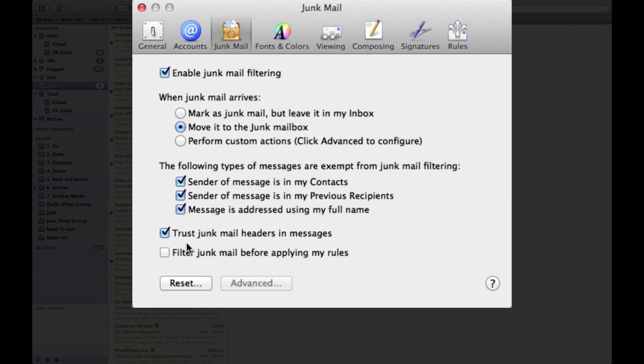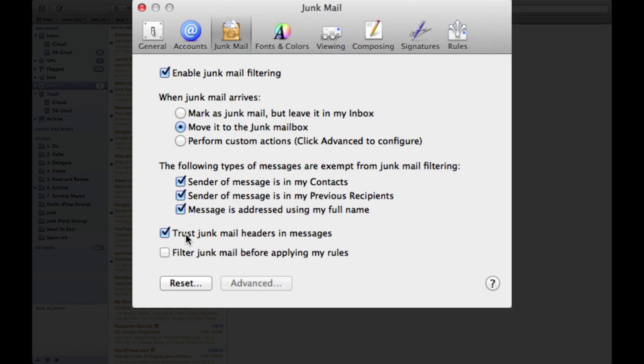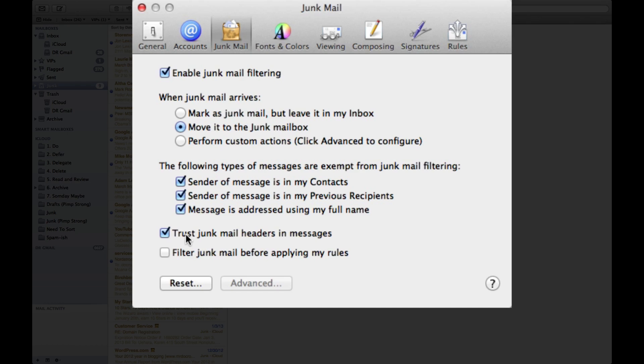Now the last one is probably one of the most important ones and it says to trust the junk mail headers in the message. If you use Comcast or Time Warner Cable or Gmail or iCloud, some of the other services out there, those servers have really good spam filters built in and they will do a little deciding on their end before it ever sees your mailbox.